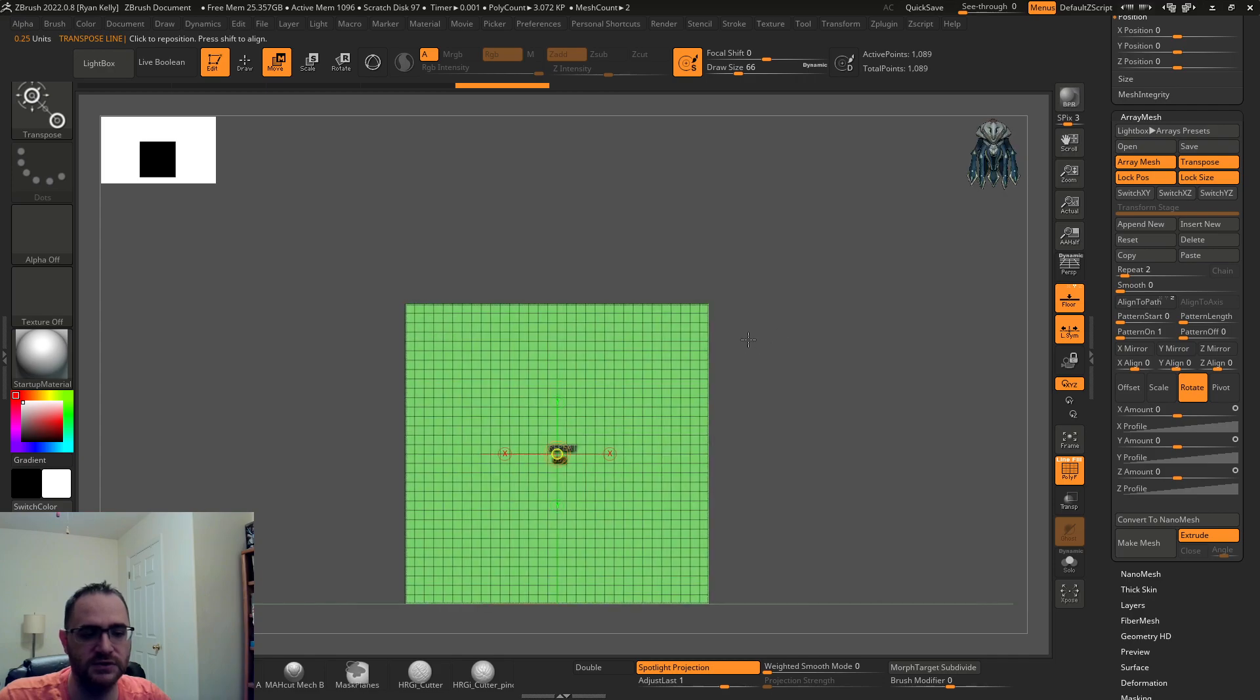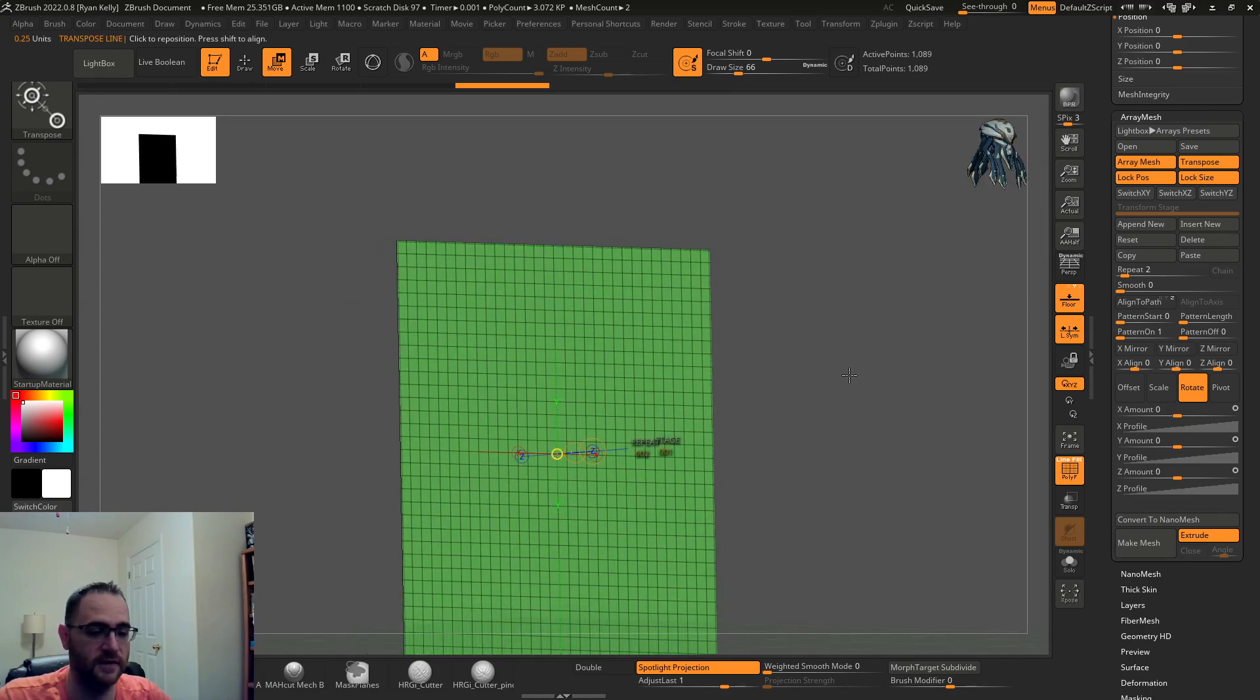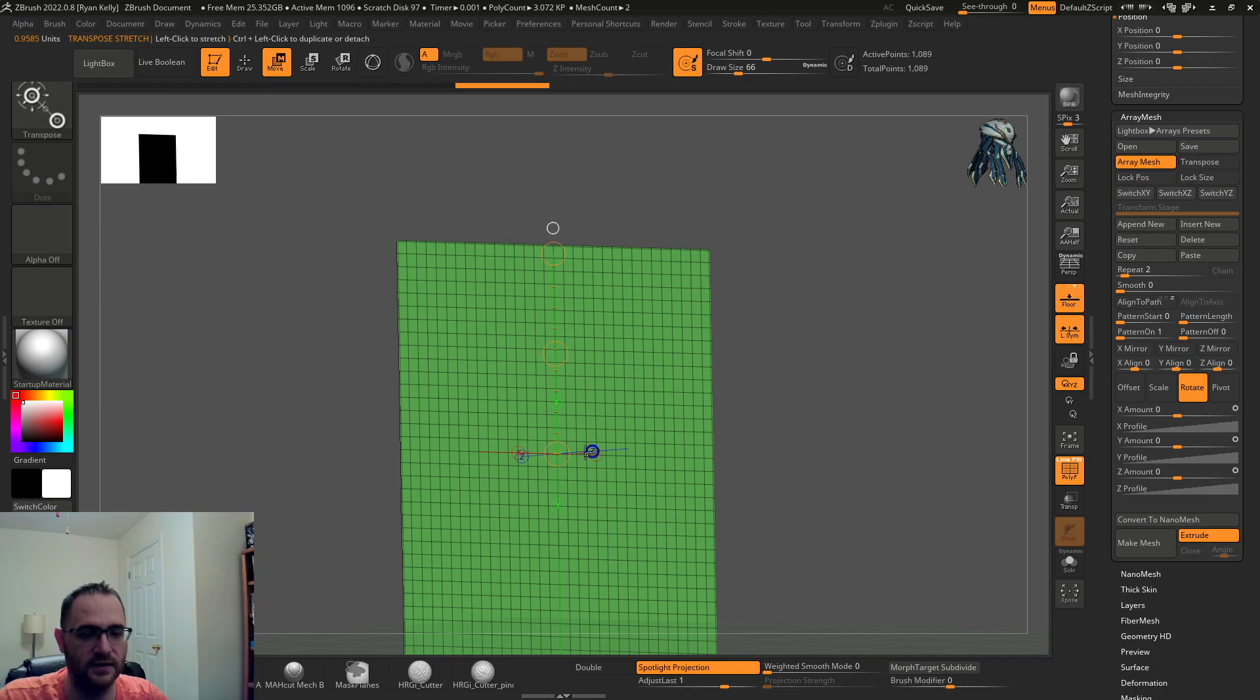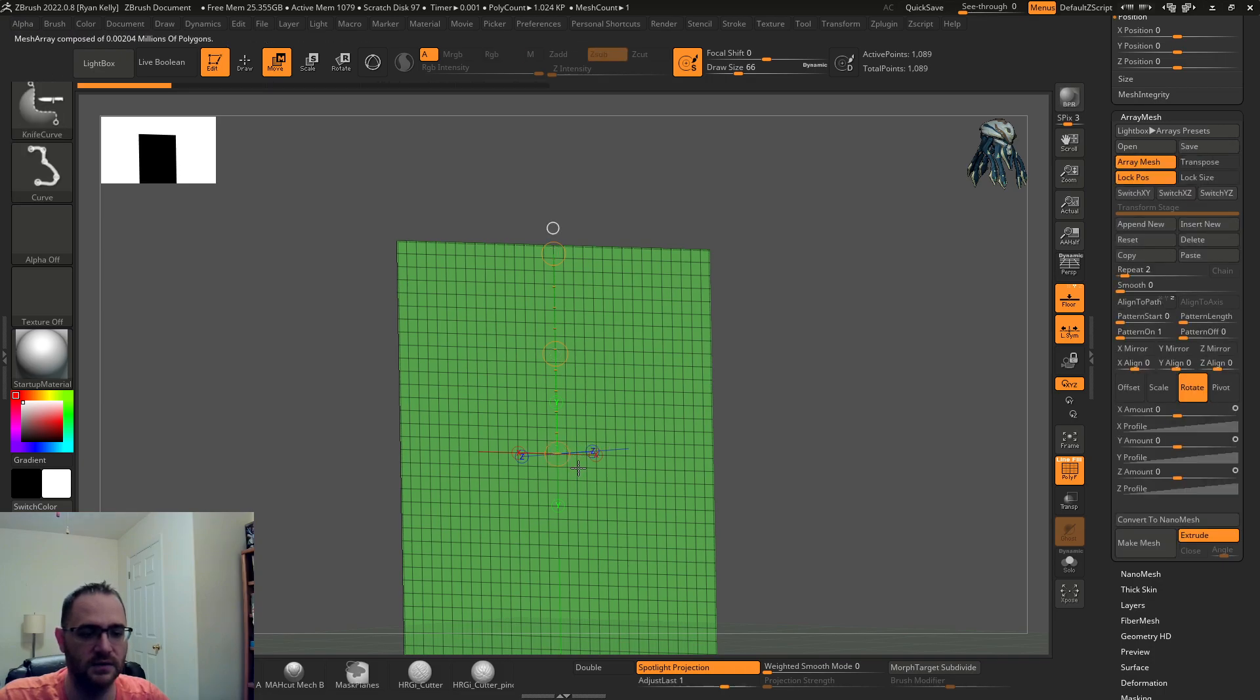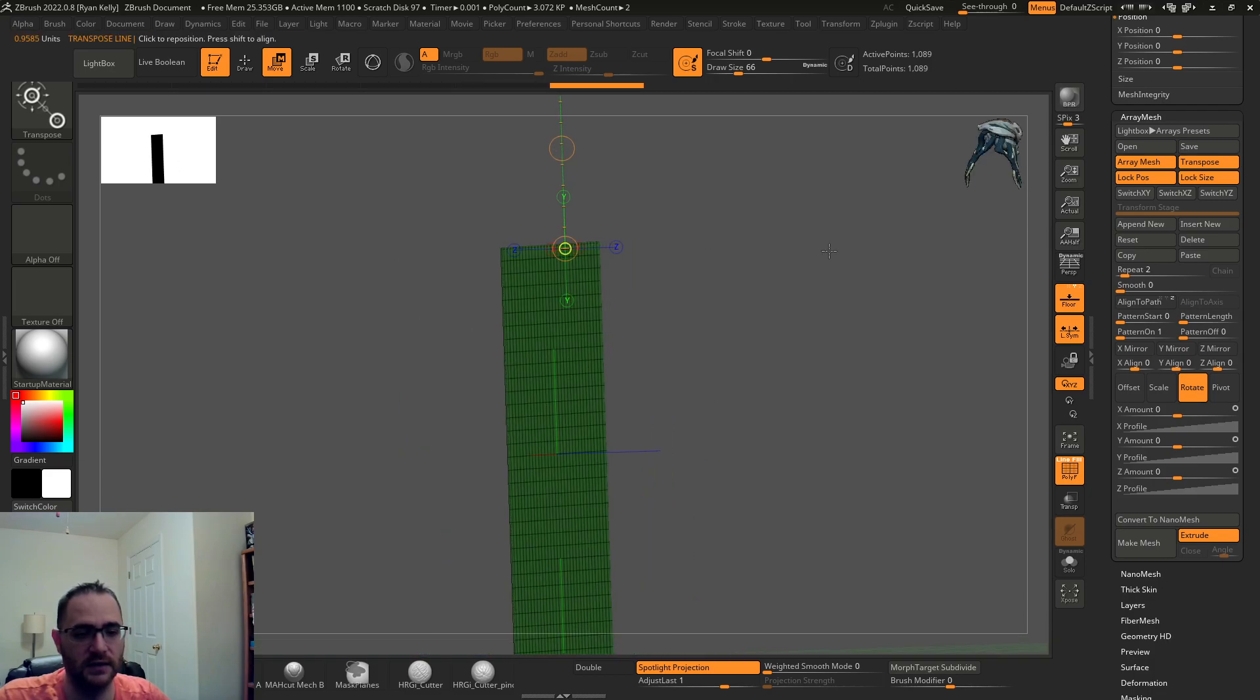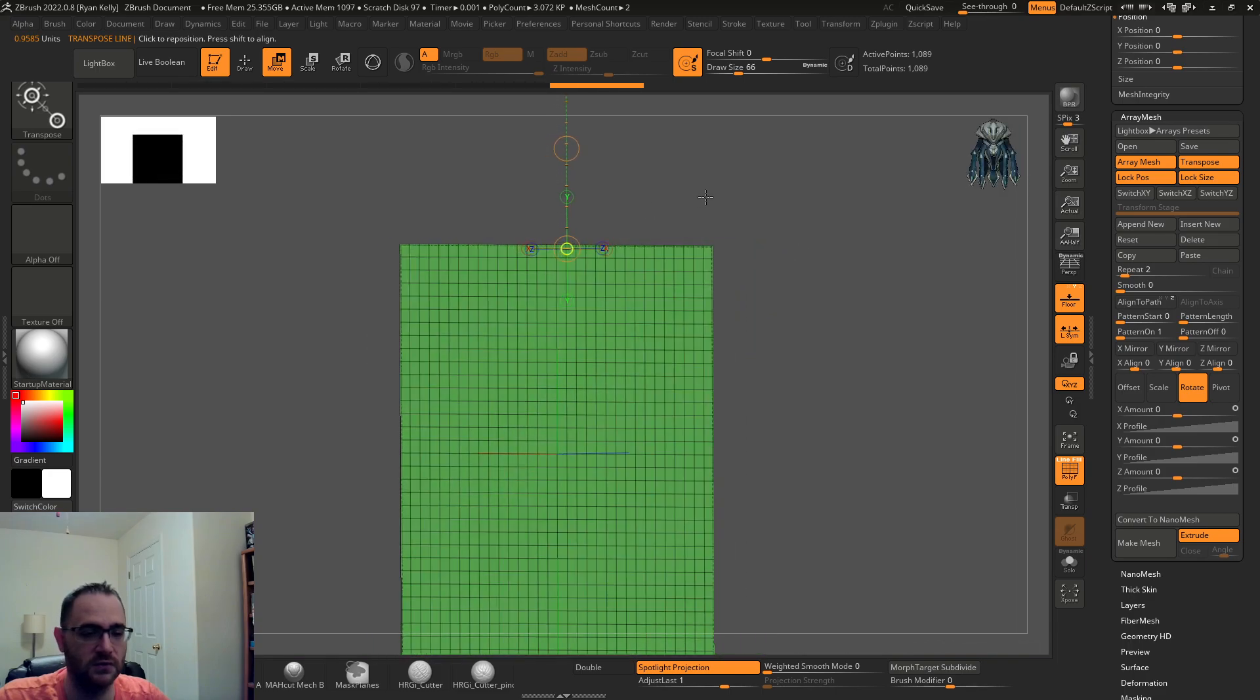You can even turn the transpose line on. What that's going to do is give you a visual of where the pivot point is for the array mesh. If you have it up here for instance, I didn't mean to drag that necessarily, but let's step forward where I hit transpose.